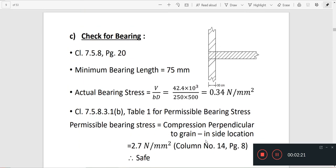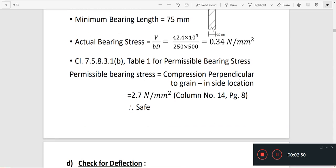Check for bearing. The minimum bearing length and bearing stress are evaluated. Actual bearing stress equals V by BD, which is shear force divided by area, where B is breadth and D is depth. The permissible bearing stress is taken from column number 14, which gives 2.7 N/mm². Multiplying with the relevant factor from the table, the actual bearing stress is 0.34 N/mm², hence it is safe.